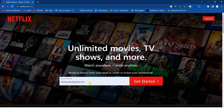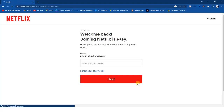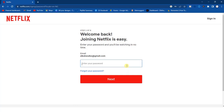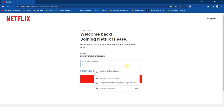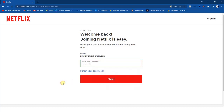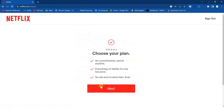What you have to do right here is enter your email address, then click on the Get Started button. After entering your email and password, click on the Next button.